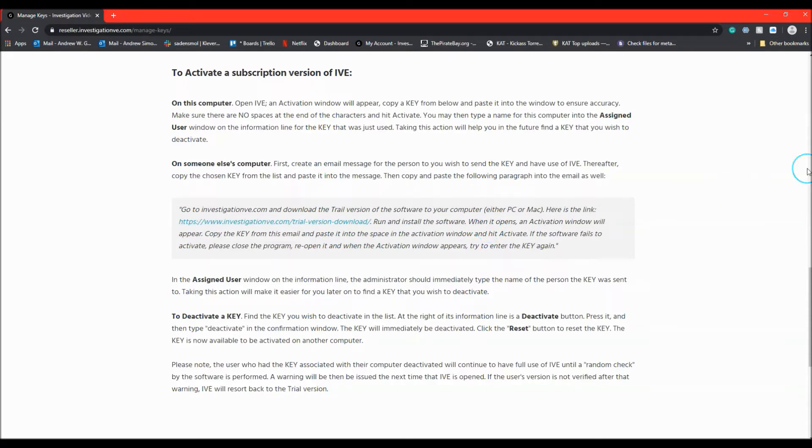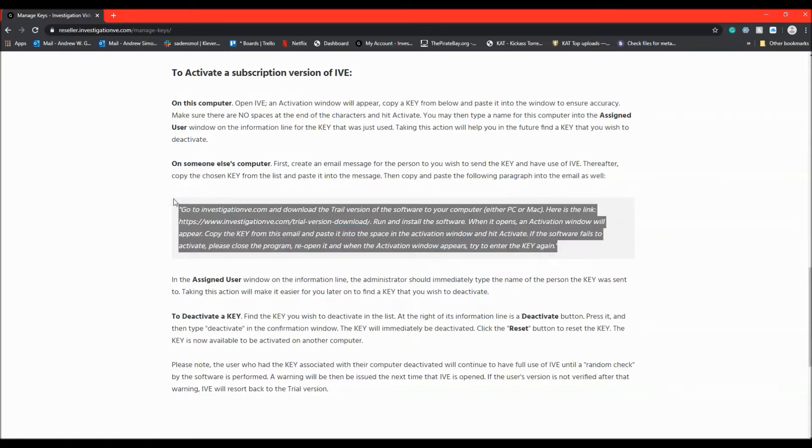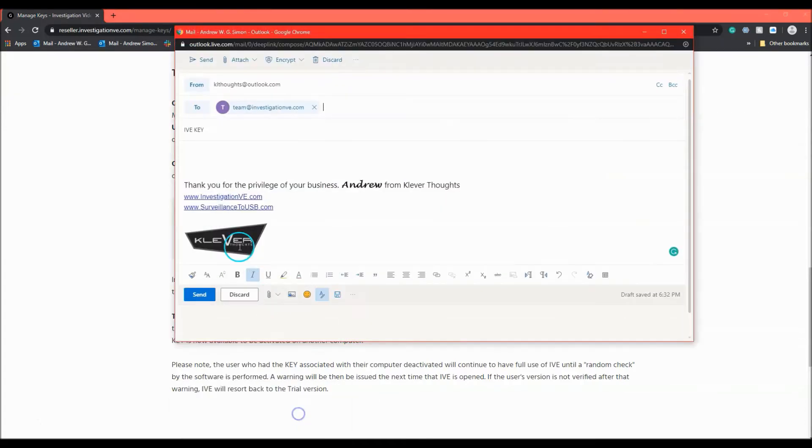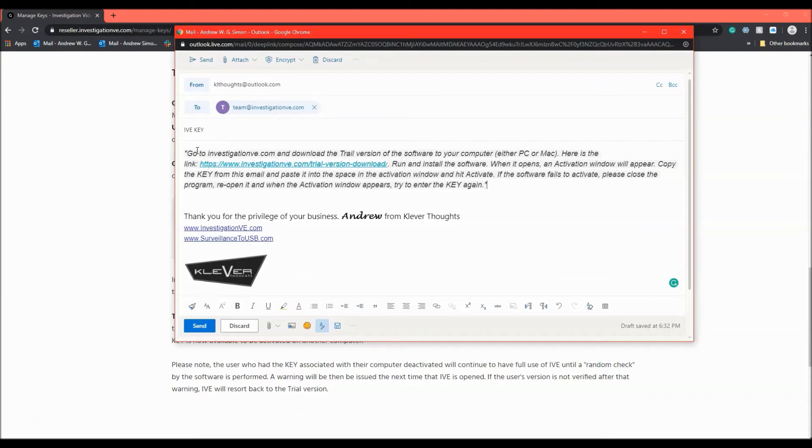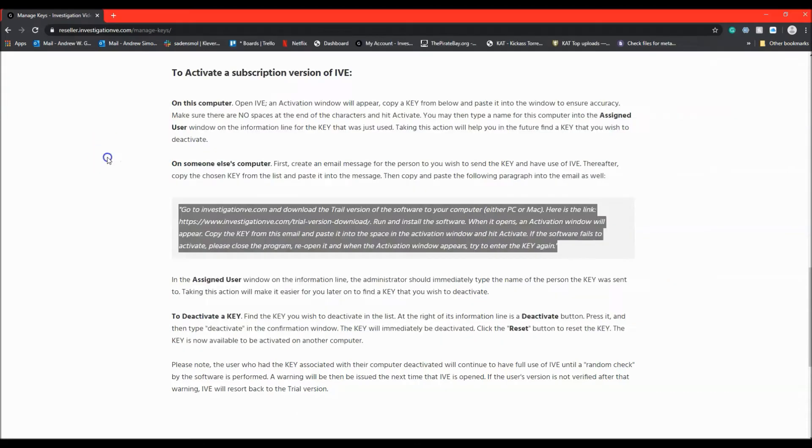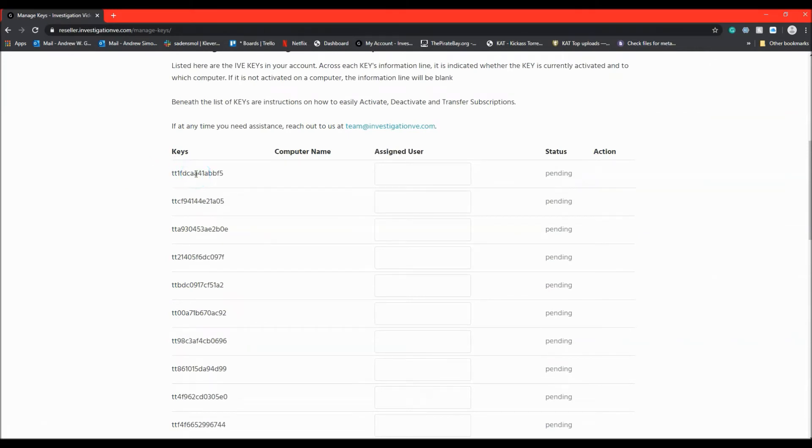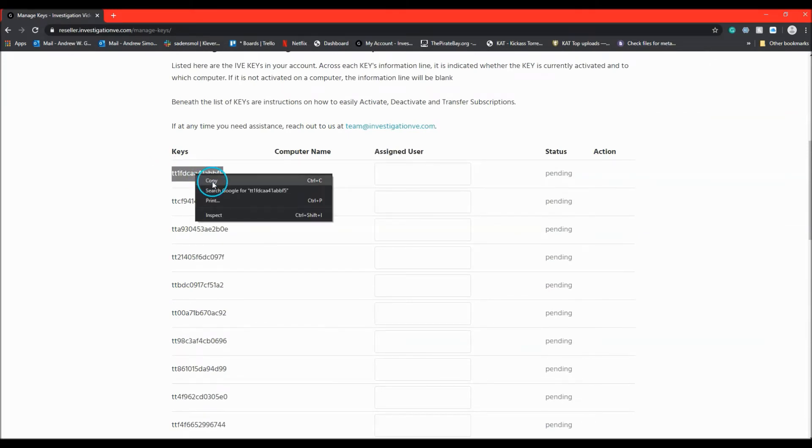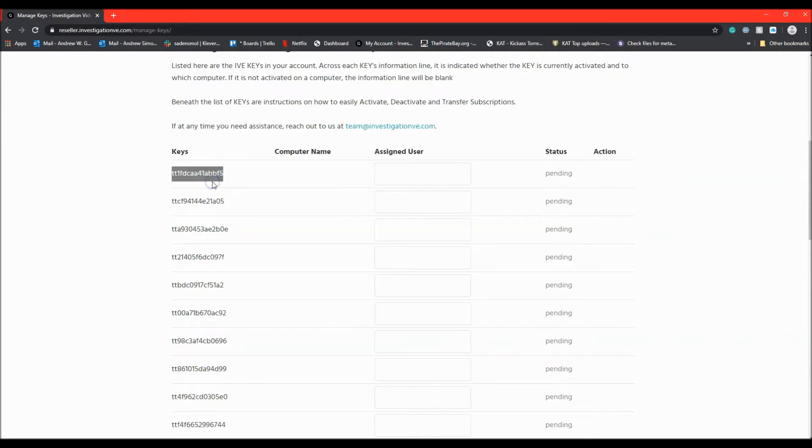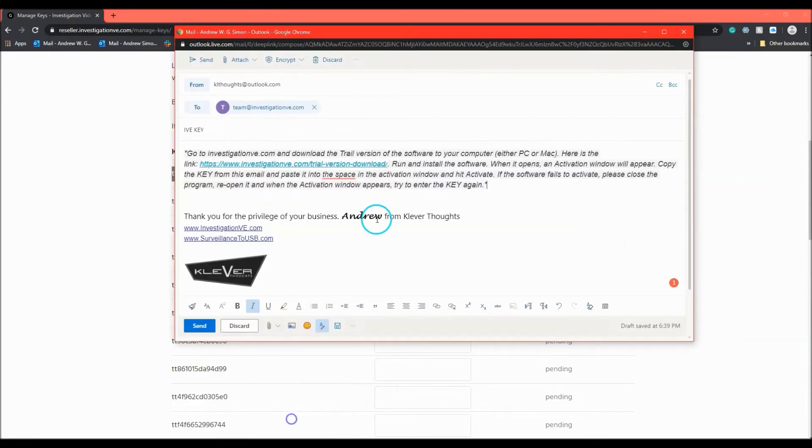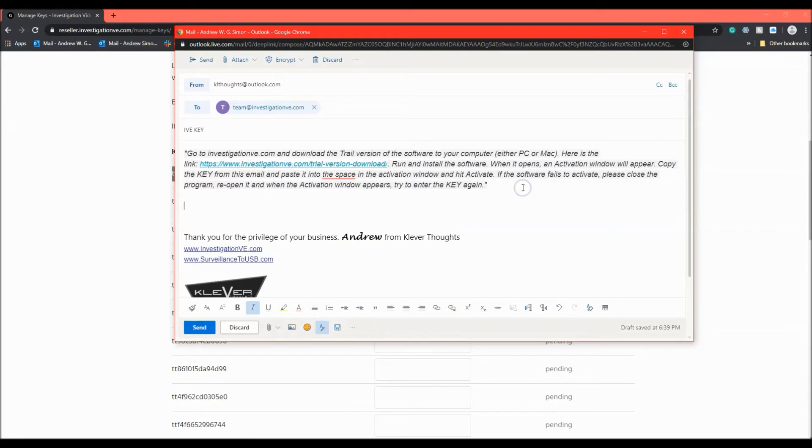So all an administrator has to do is copy this paragraph, paste it into an email, copy the key they wish to send to a user, and paste the key into the email as well. They can then send that email off to the user.